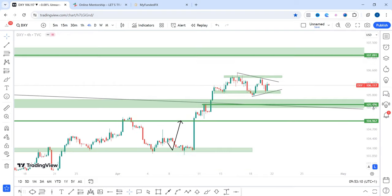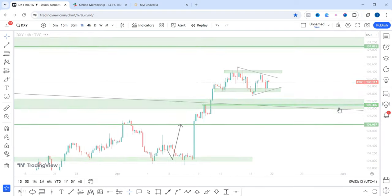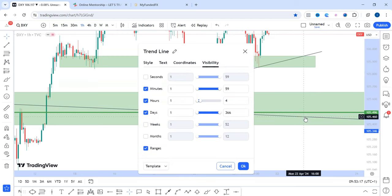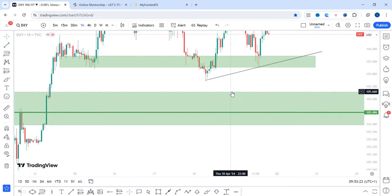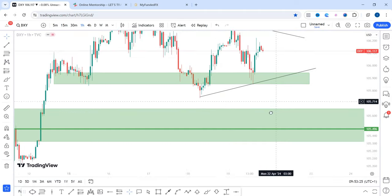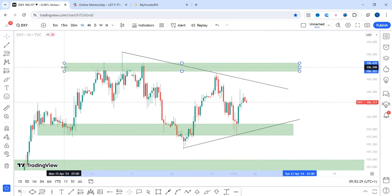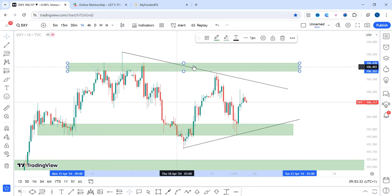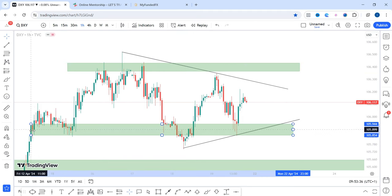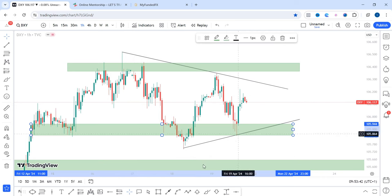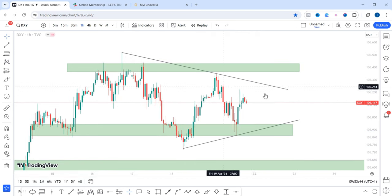On the lower time frame, let me go down to the one hour. On the one hour time frame, I have this zone at the top here where price is finding it difficult to break above. I also have this zone at the bottom here where price is struggling to break below. I also have this trend line above and below. So within these zones, price is actually ranging.